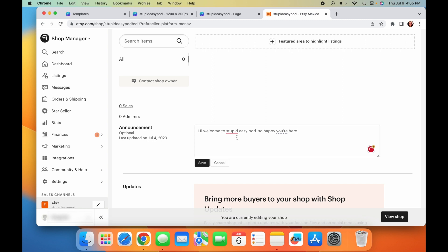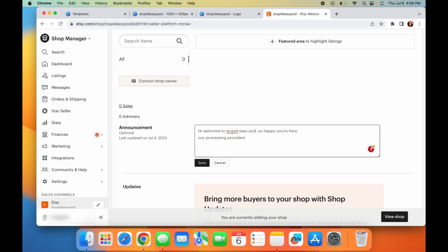Then this is like the top part of your Etsy shop, like the little announcements here. You can just, I usually just like to put like, hi, welcome to, you know, stupid easy POD. So happy you're here or something like that. And then I like to put like, for example, like your processing time, like our processing time right now is, whatever your processing time, depending on which print provider you use, it varies, but they usually it's like one to four business days, but I like to give myself a little bit more time because in case they take a little bit longer, I have a little bit of a buffer.